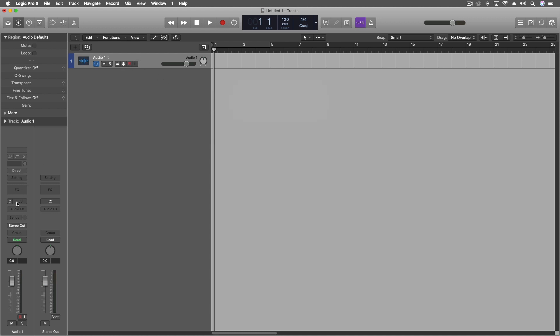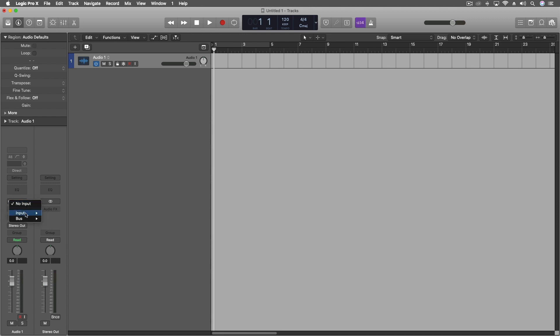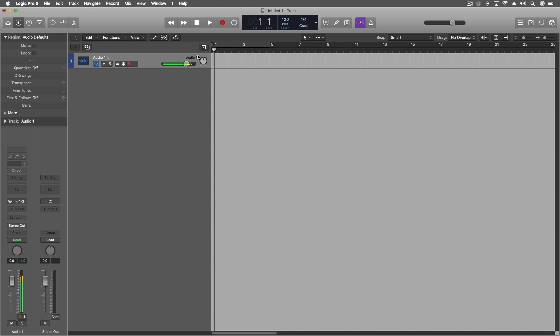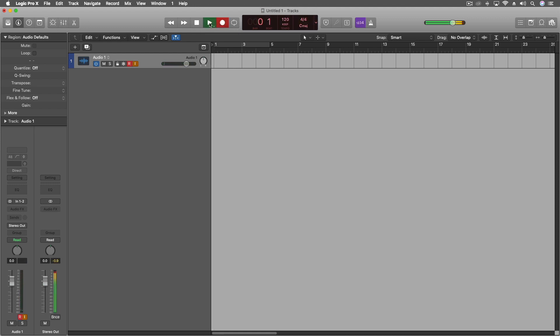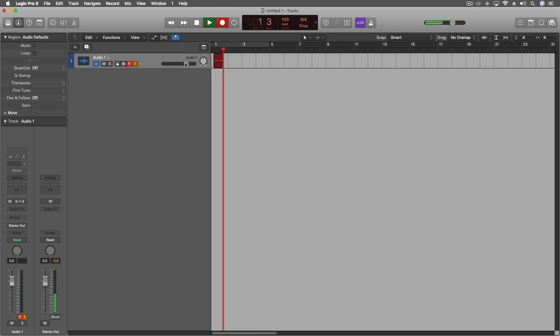And we have to come in here. Let's set the input. Let's make this a stereo track. Set the input to one and two. And now you can see the signal here. And let's turn on input monitoring. So I'm going to pause the music. Let's go back to the beginning. I'm going to start recording. Then I'll push play.